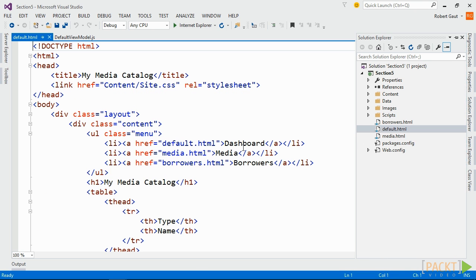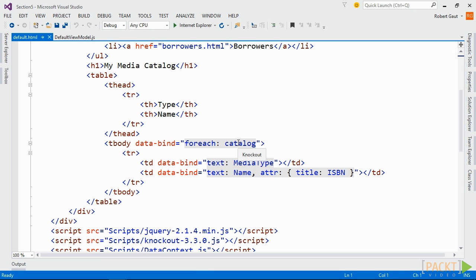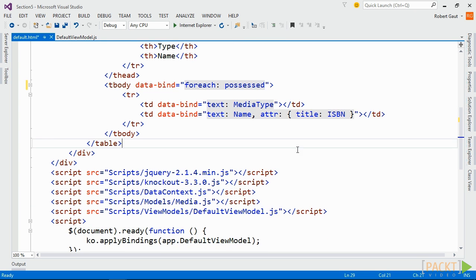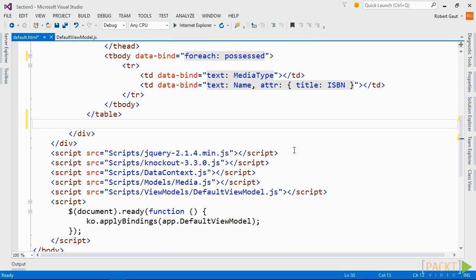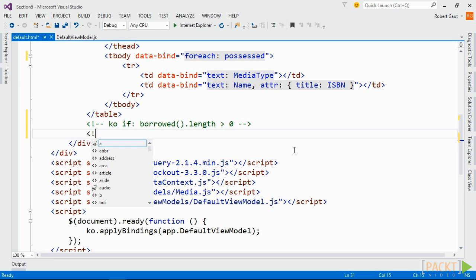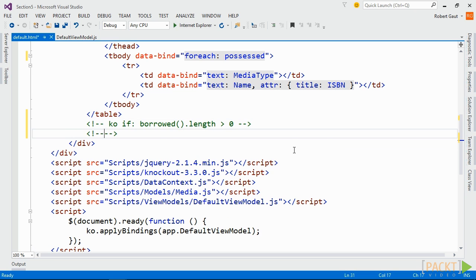Now open Default HTML and change the foreach binding in the table to bind against possessed. Then use Knockout's virtual element syntax to test if the borrowed array's length is greater than zero. Insert a table between the virtual element tags that displays columns for media type, name, borrowed by, as well as due date.